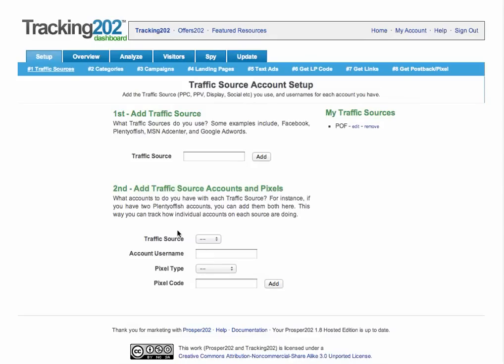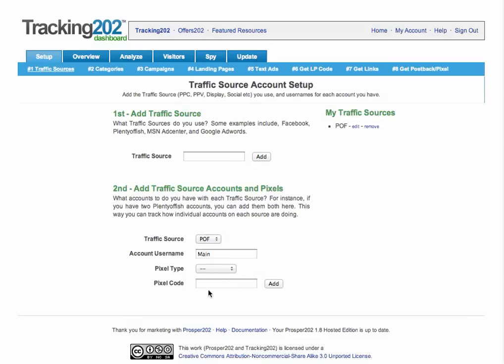After the traffic source is set up, it's good to create an account username. You could have multiple different accounts on the traffic source. If you have one account, I usually just use "main" as the account username. There are also multiple options here for pixel type.